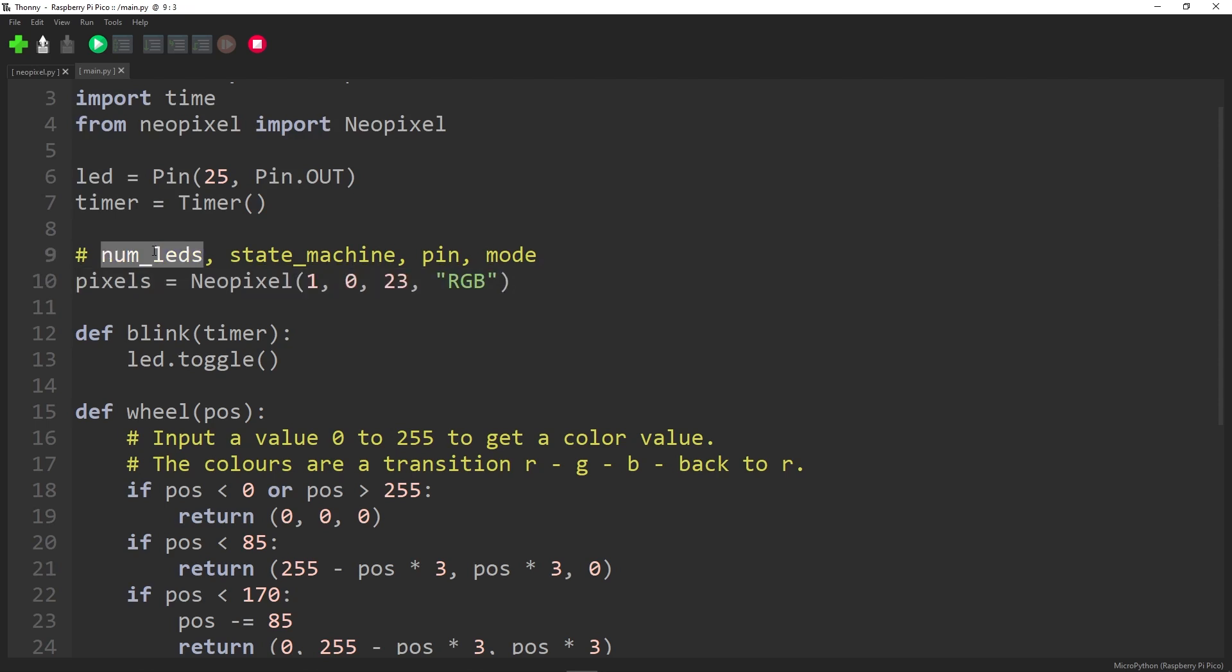And then here we say pixels is equal to NeoPixel. Now, what are these parameters? The first one is the number of LEDs. In this case, it's just one because there's one on the board. This does work with those strips of LEDs as well. Then we specify which state machine, the PIO state machine. There are hardware PIO state machines and you have to reference them. In this case, we're just going to start with the first one, that's zero.